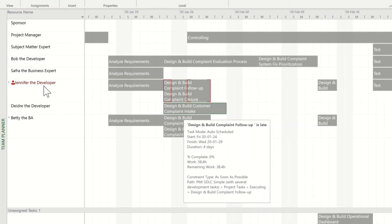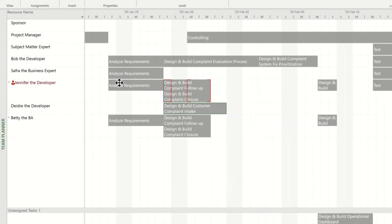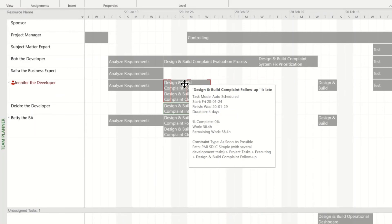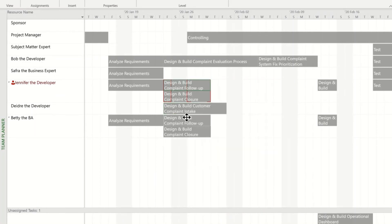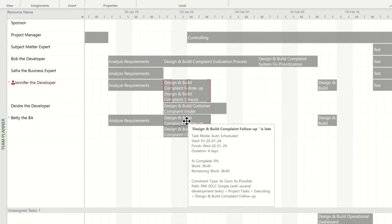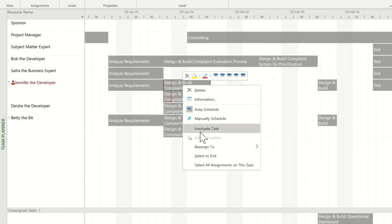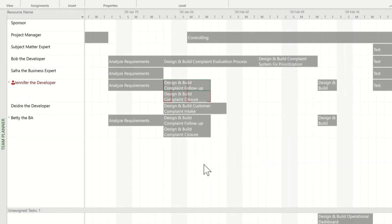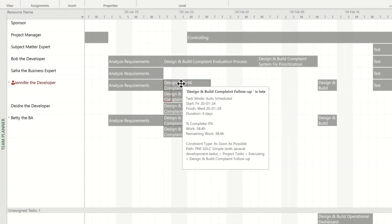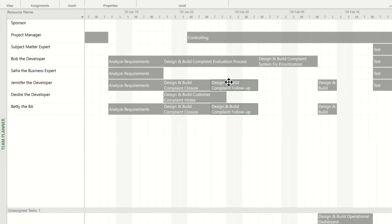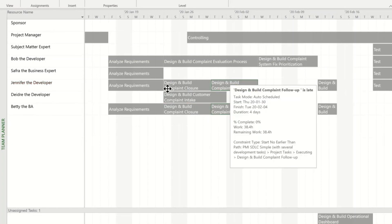Let's do the same for Jennifer. One challenge with Jennifer is this activity is also tied here with Betty being assigned to the same activity. In this case, I can simply select the activity, right click on it and select all assignments on this task. Now project selects both of these activities and I can drag them at the same time. I've solved Jennifer's over allocation.